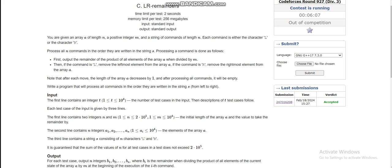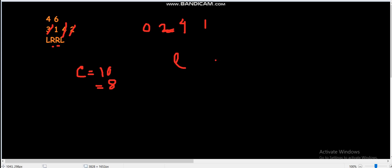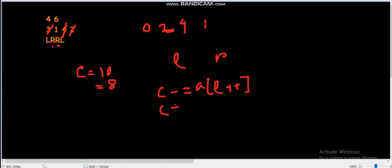This problem seems straightforward if you think of it like a sum instead of a product. If we had to find the sum, we store the total sum C = 3+1+4+2 = 10. When removing the rightmost element, say 2, we just subtract: C -= 2, giving 8. We use two pointers L and R. For the leftmost removal: C -= A[L++]. For the rightmost removal: C -= A[R--]. This approach is straightforward for sums.